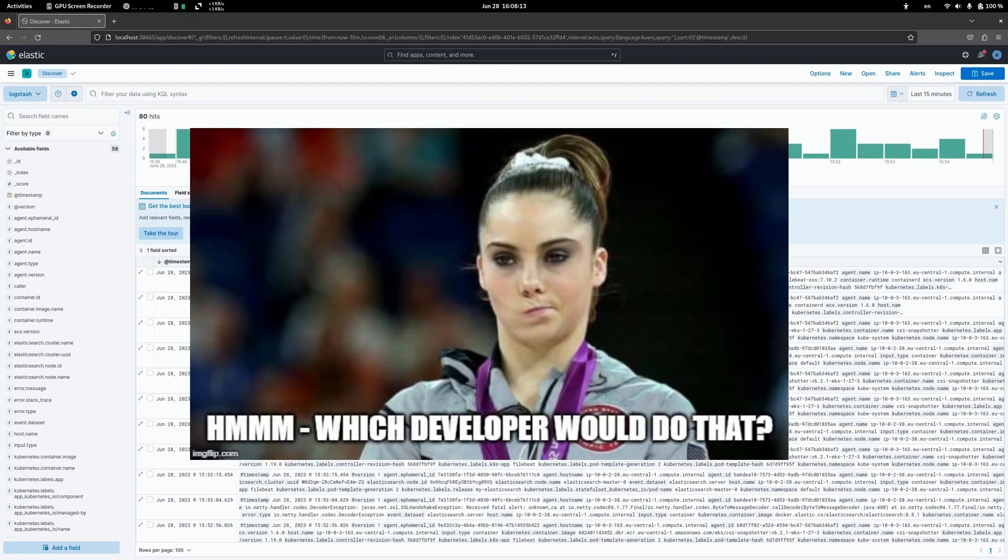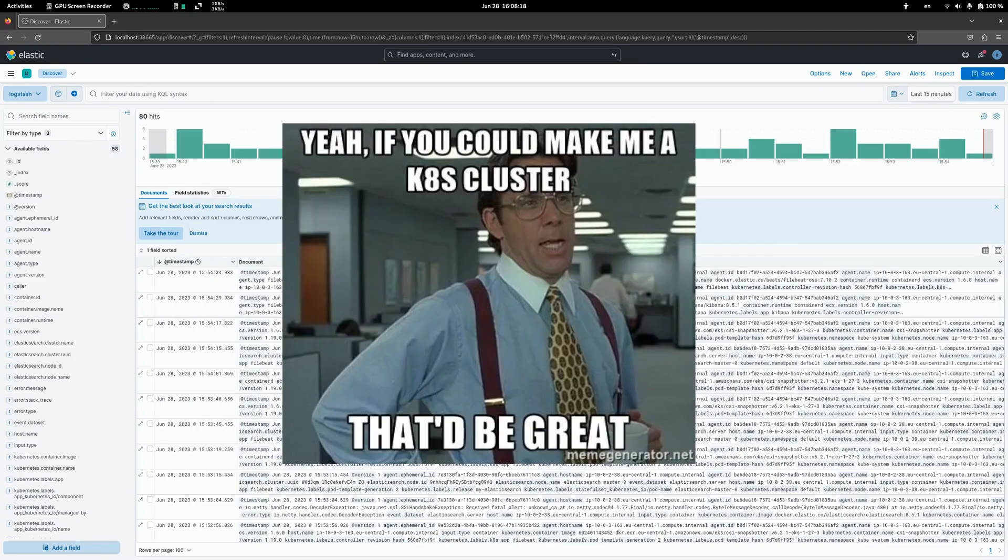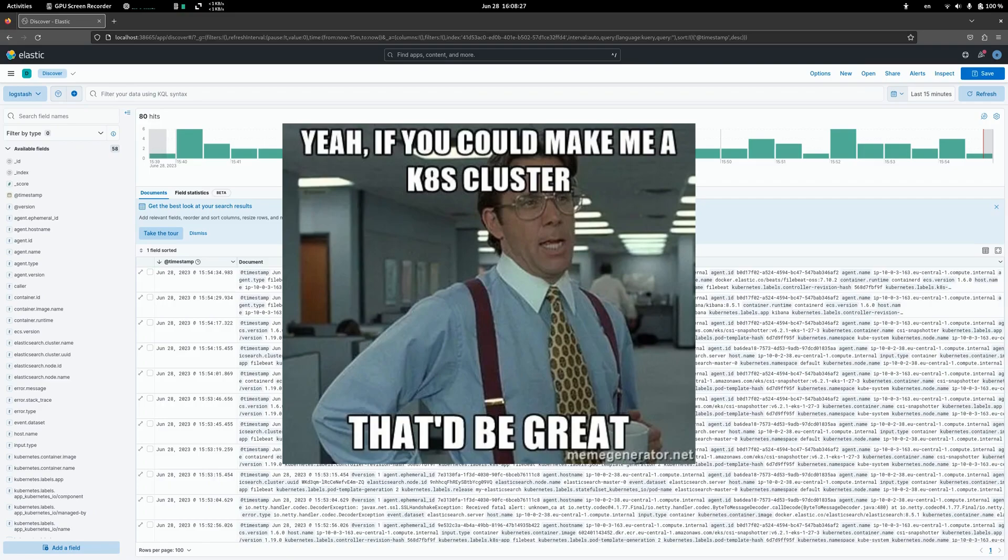First, we need a Kubernetes cluster. I assume you already have it, or you can just go to the link in the description and get my GitHub repository with all the Terraform files for EKS cluster setup.